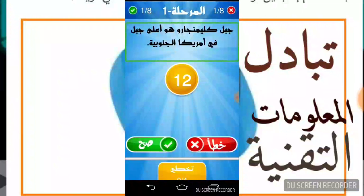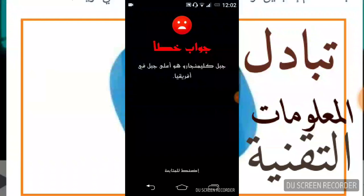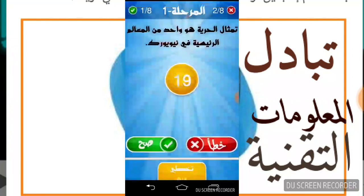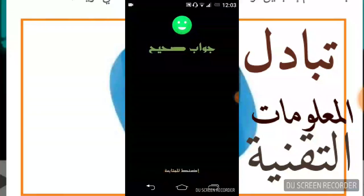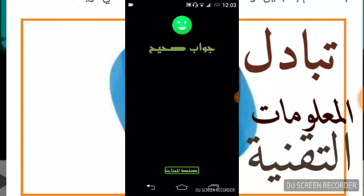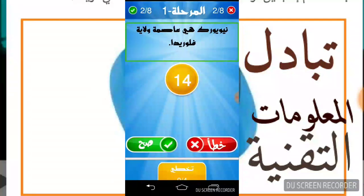الله أعلم ولكن نديروا الصحيح. هاد المرة كالجواب خطأ. اضغط للمتابعة. سؤال ثالث، معلوم أكيد الجواب صحيح. اضغط للمتابعة. نيويورك هي عاصمة ولاية فلوريدا؟ جواب خطأ.